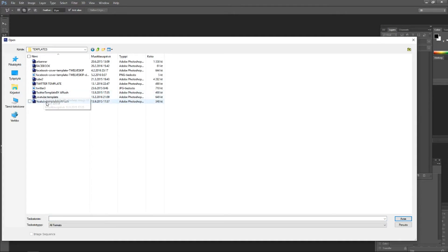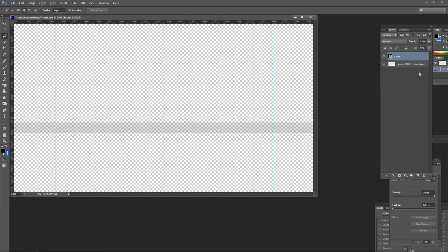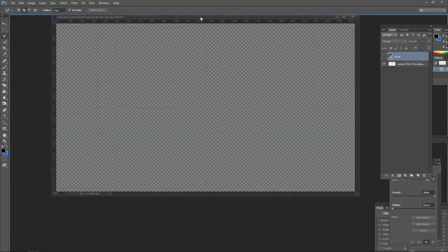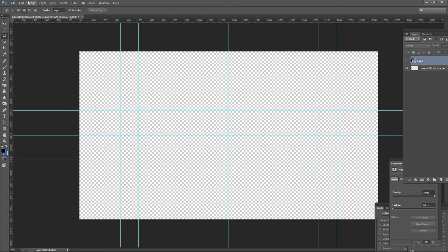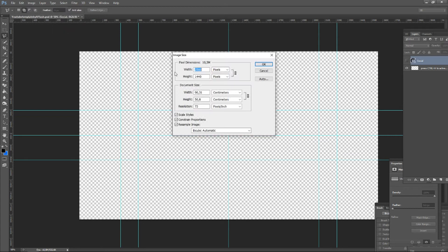Next, opening the template. This is the YouTube template. Here we can see image size. We can see the image size in pixels, resolution, and other information.